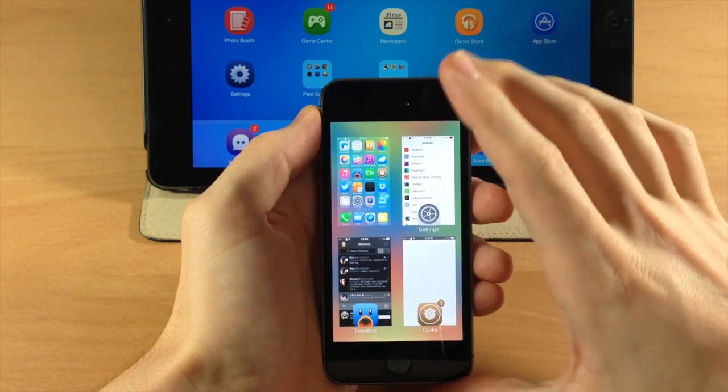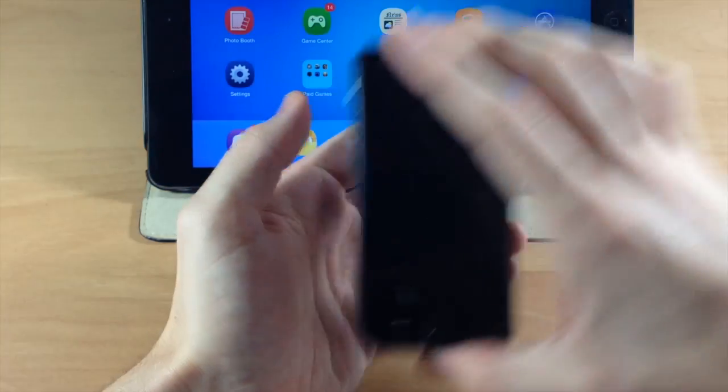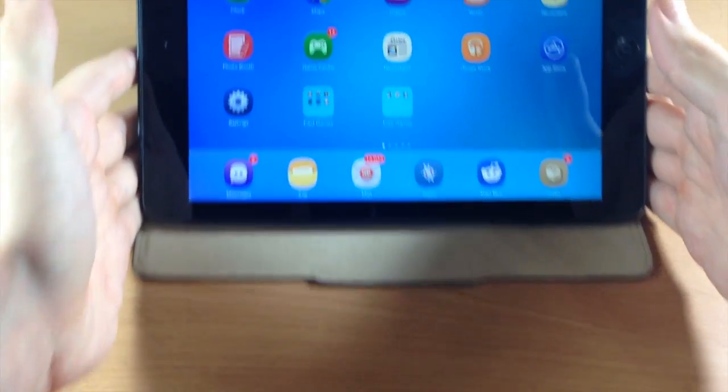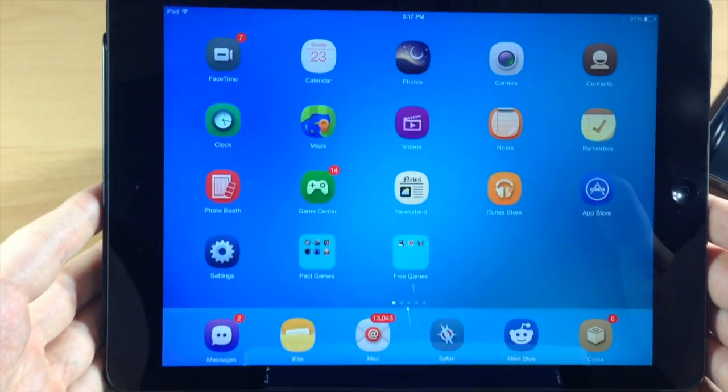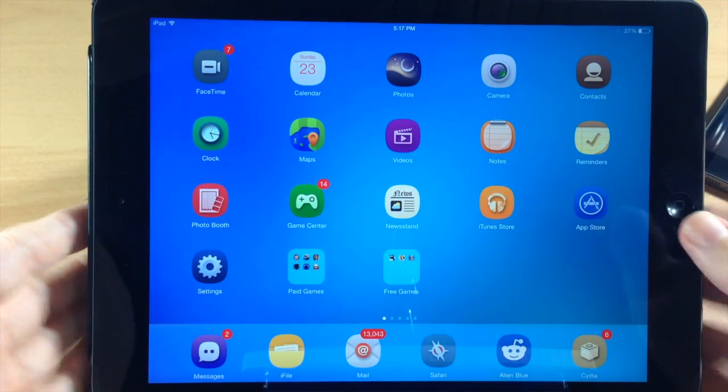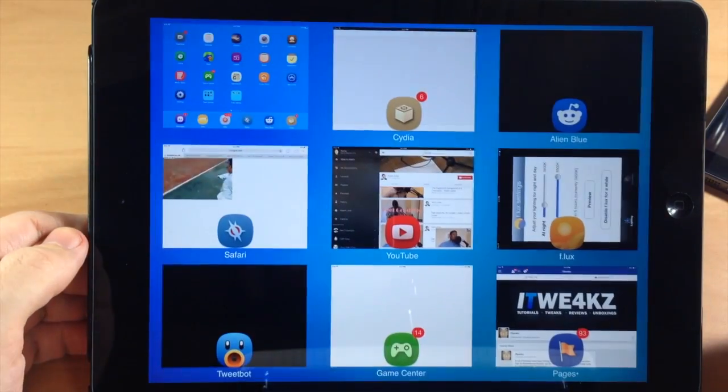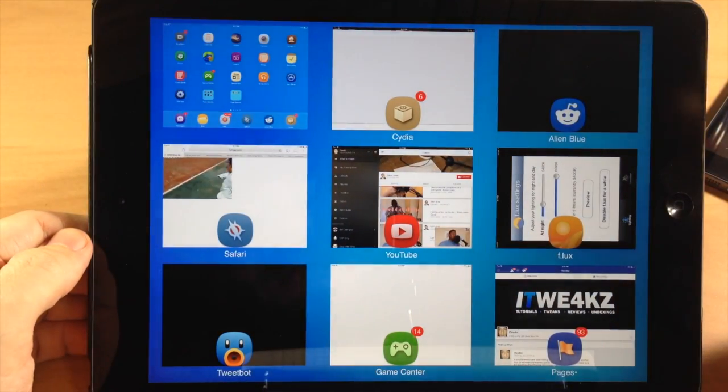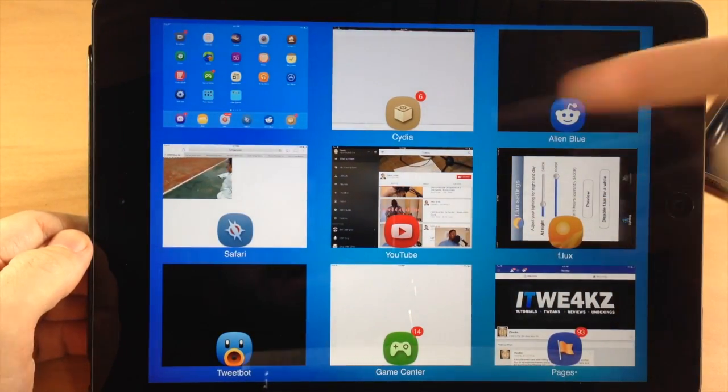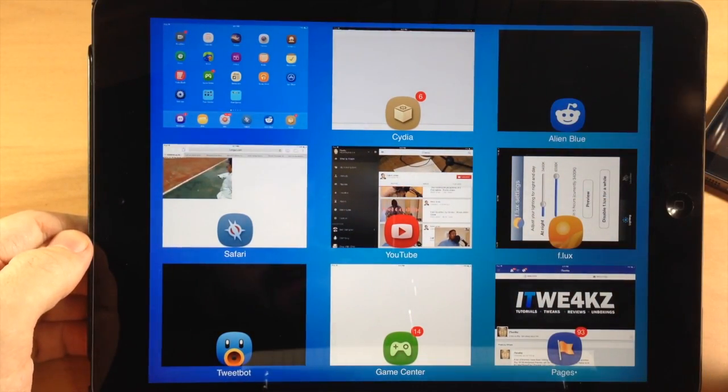Now there's a reason I have my iPad back here, and that is because this also works on the iPad. So you can see right here if I open up the app switcher, we have a three by three grid.